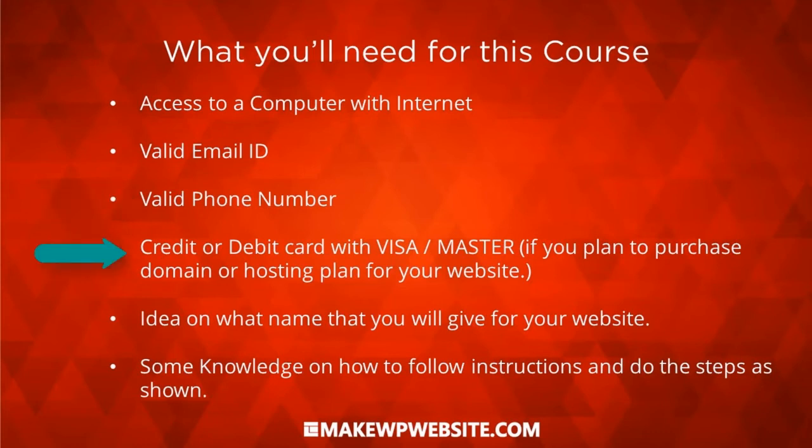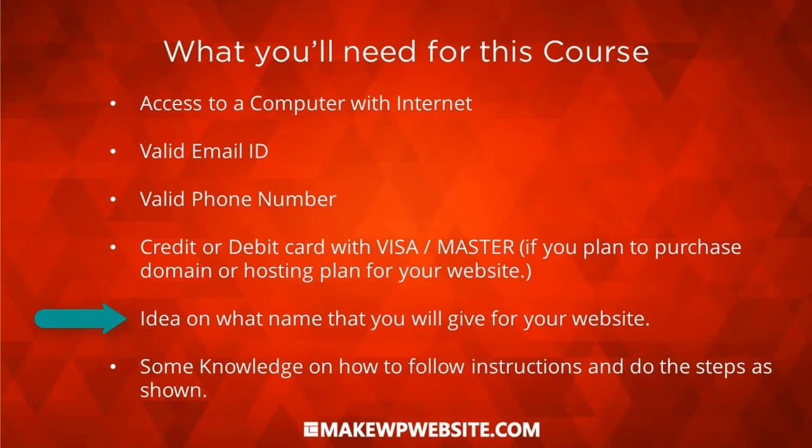If you're going to purchase a domain name or web hosting, then you need a credit card or debit card with Visa or MasterCard enabled on it. Then you need to have some idea on a domain name, like what name you're going to put for your website, and then what kind of hosting plan you're going to buy. I'm going to show you what is a domain name and what are different options available for domain name and also for web hosting. But the decision is yours.